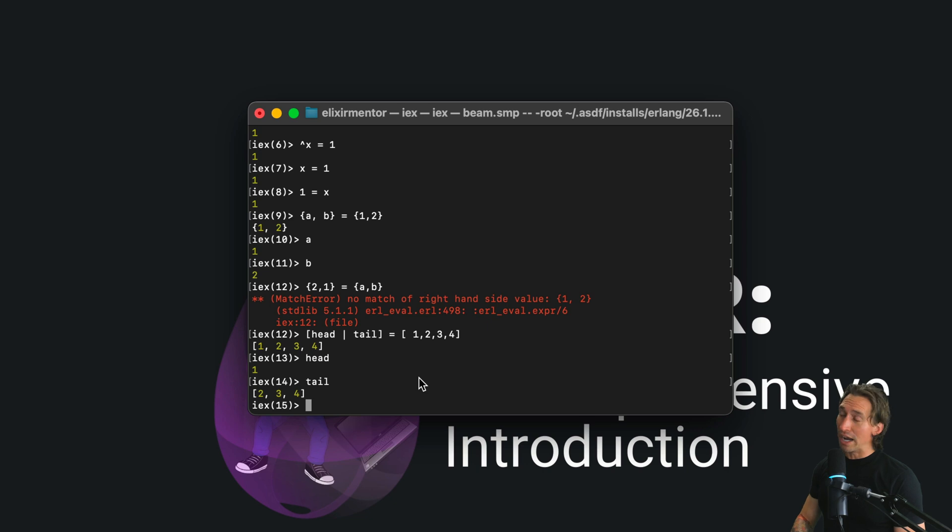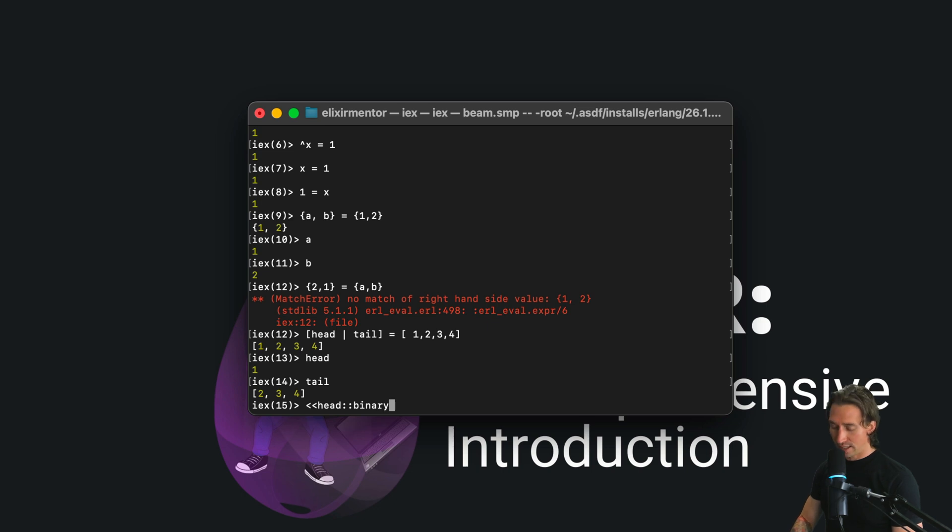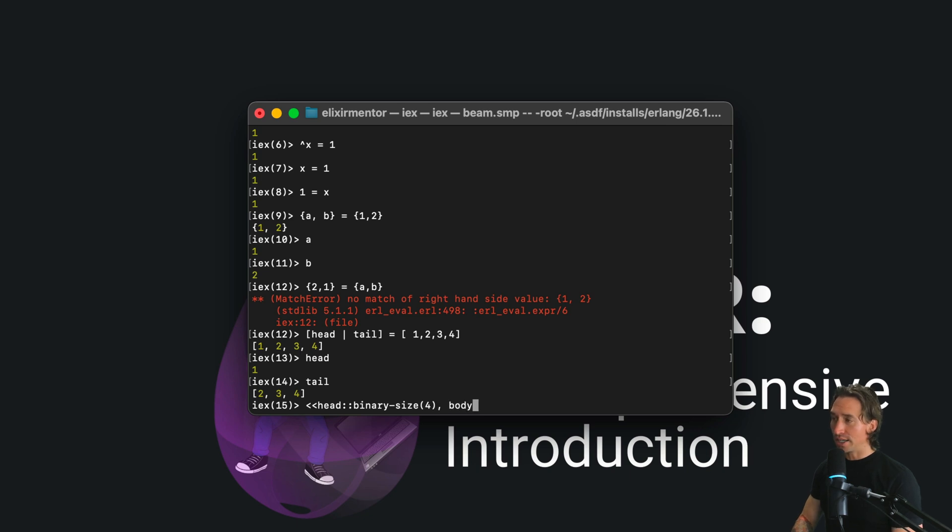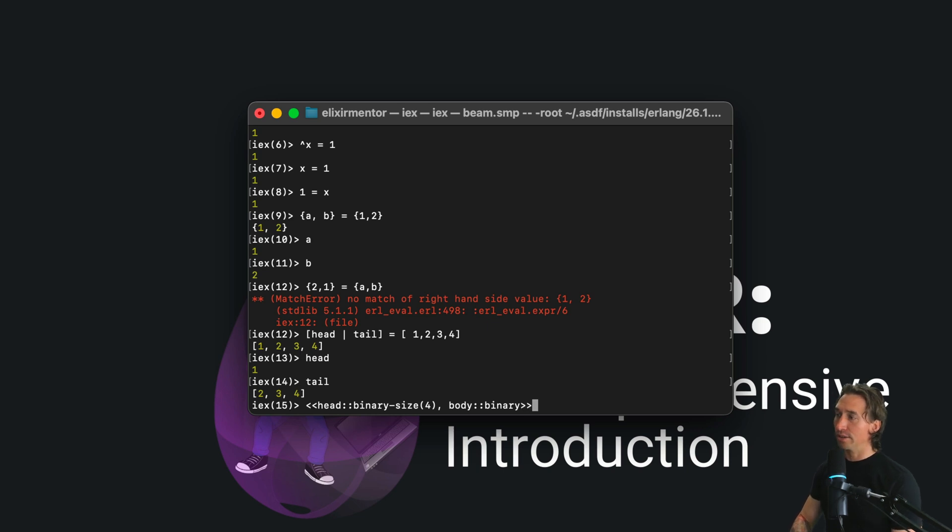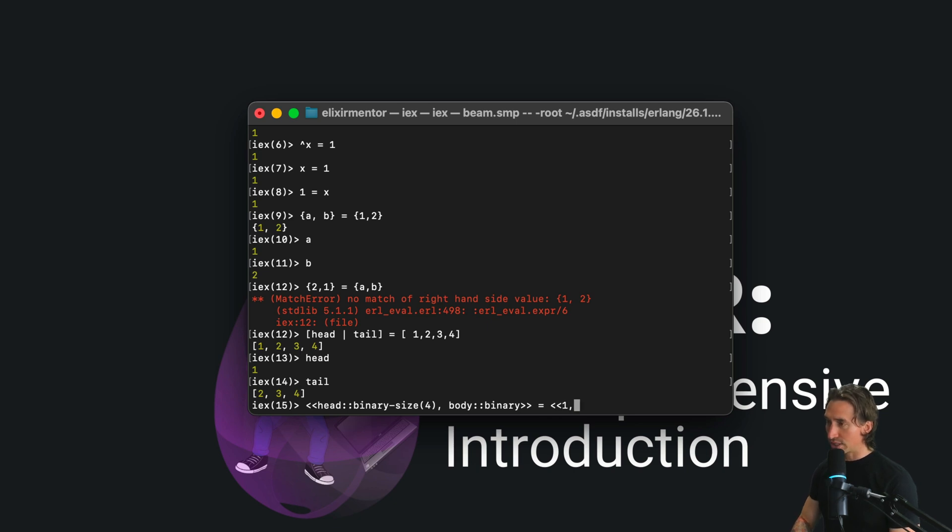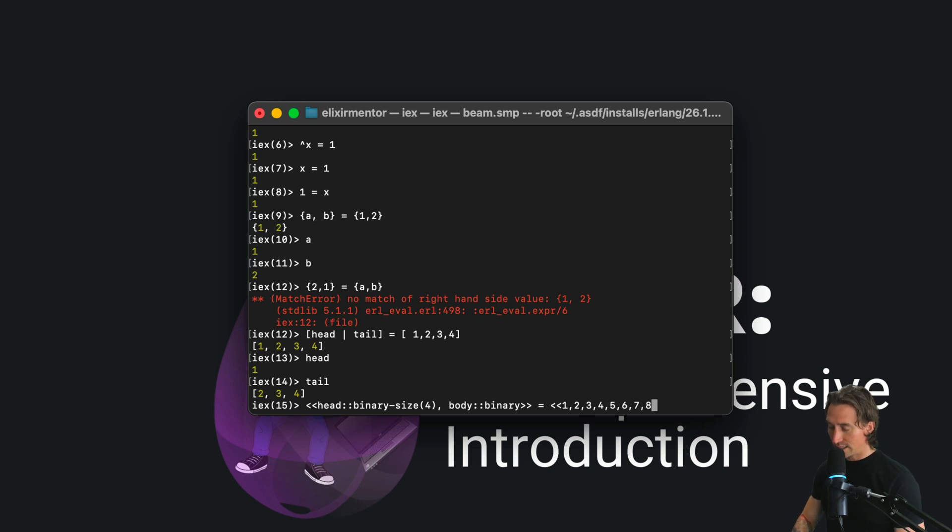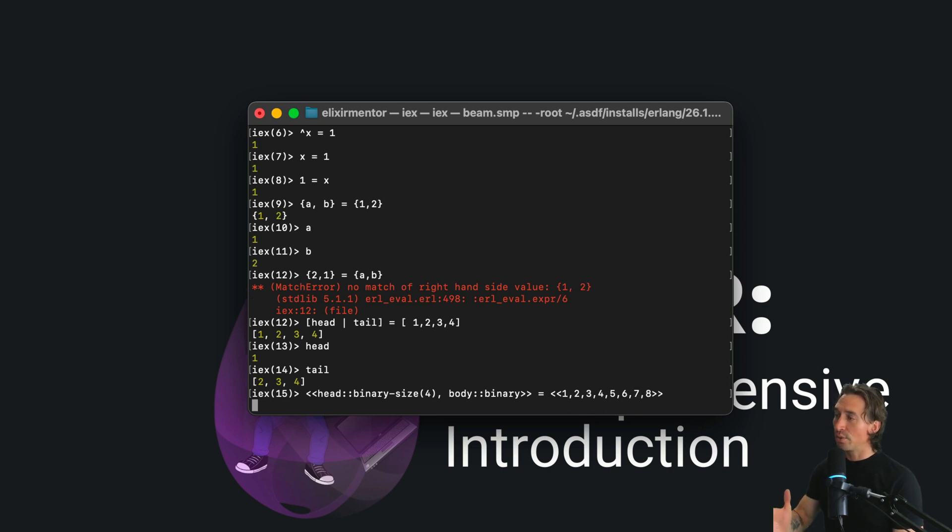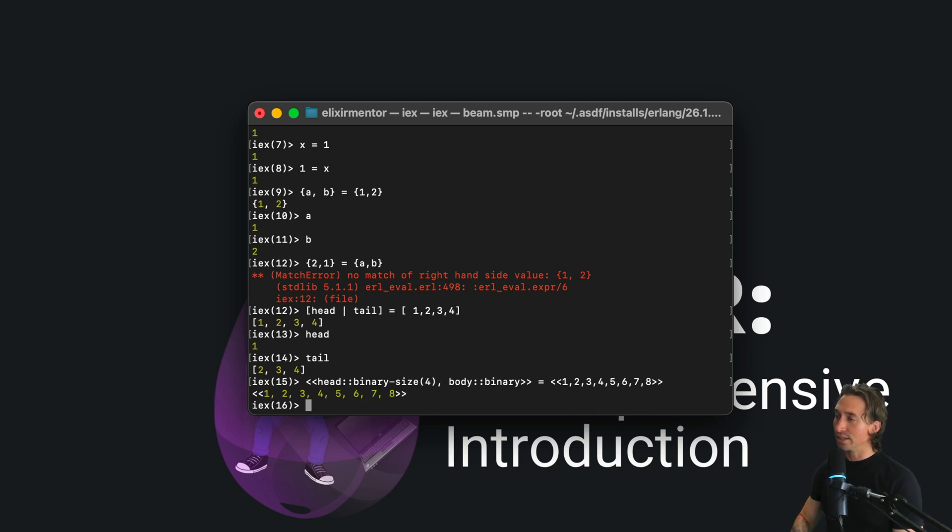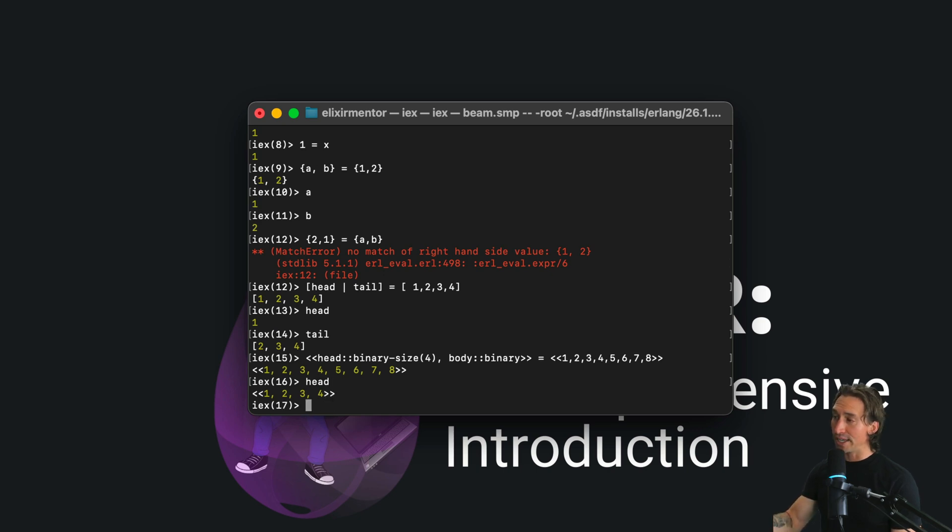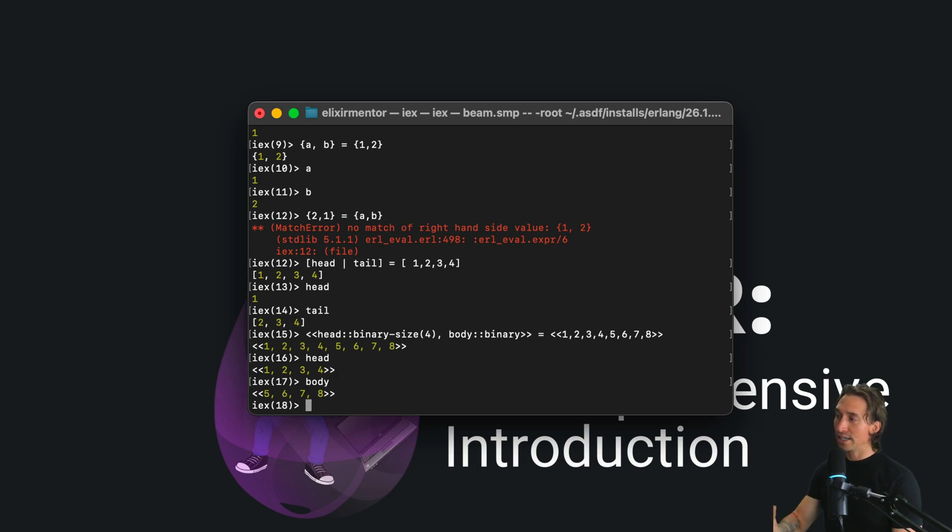This even works for binaries. We could do something like this: head::binary-size(4), body::binary. We'll just have the remaining go into the body. So close this binary off, and then if we set it equal to a binary, which we'll just say <<1, 2, 3, 4, 5, 6, 7, 8>> to close that off. When I hit enter, now when we call head, it'll be the first four bytes, and then body is the remaining bits.